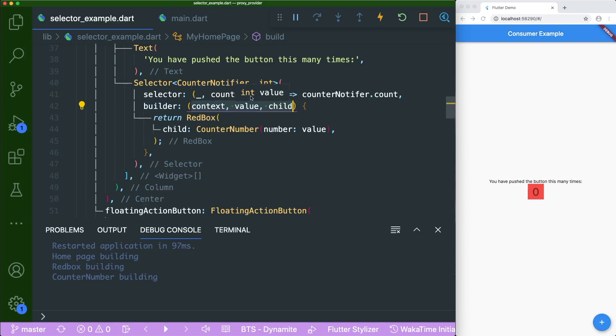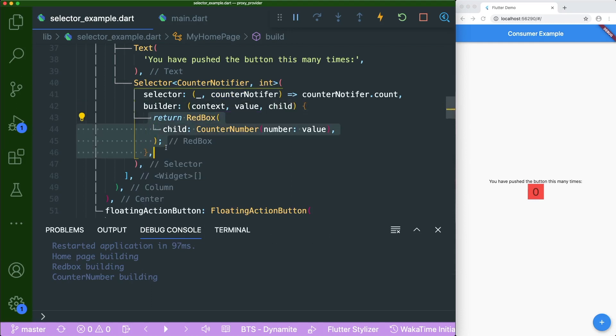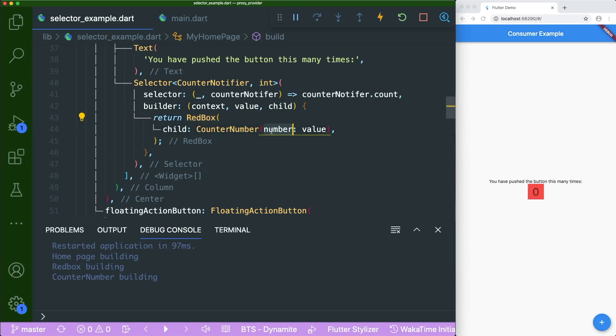And lastly, you could see that I've written down everything over here in the builder method. So the context, the value is integer and the child is a widget, but we don't really need it. So then we will return the widgets that we want to build. So we will wrap the red box around the counter number. And inside there is this number params that we pass in the value inside.